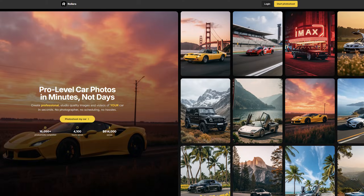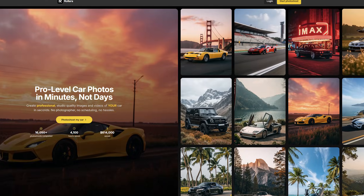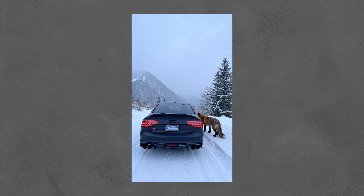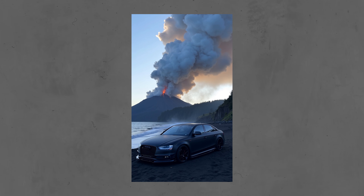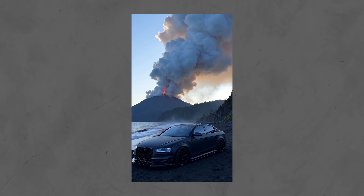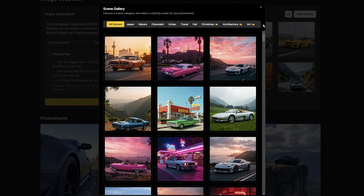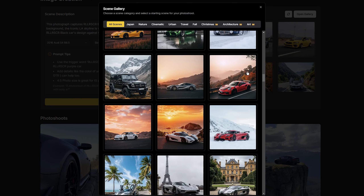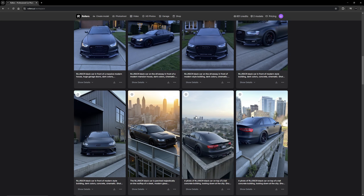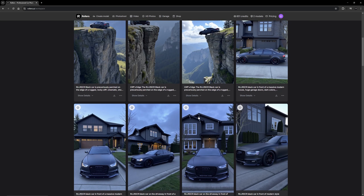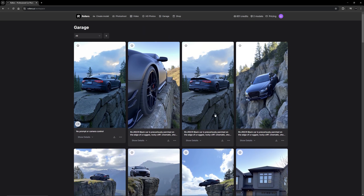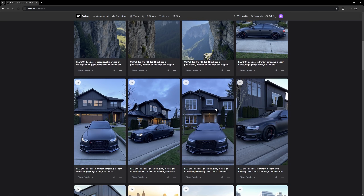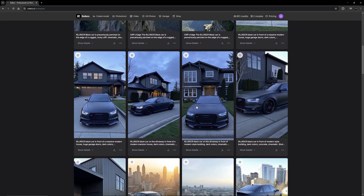I just found out about this new AI called Roller's AI. What it basically does is takes photos of your cars and places them in literally any type of scene you want. As you can see here there's tons of different examples of previous scenes that have been generated. Before I started recording I went ahead and messed around with the different prompts, and some of these images are actually really realistic.